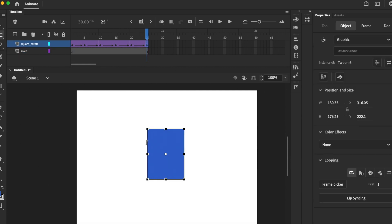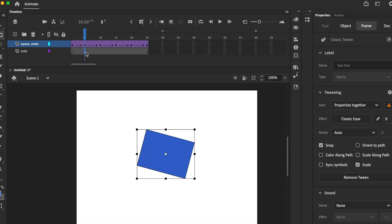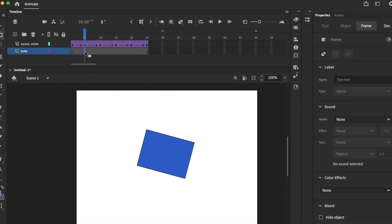Name your other layer to scale, and now we're going to scale.